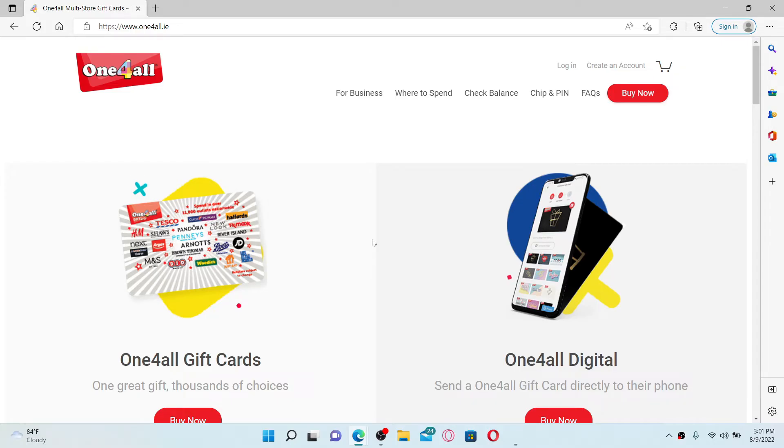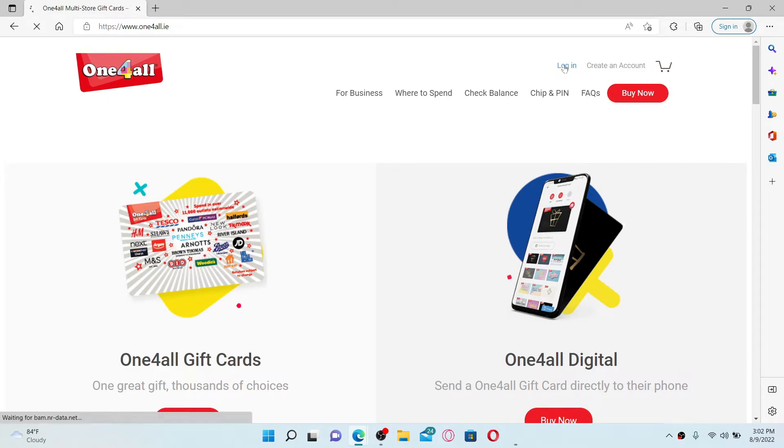To log into your account, go to the top right hand corner and click on the login link.